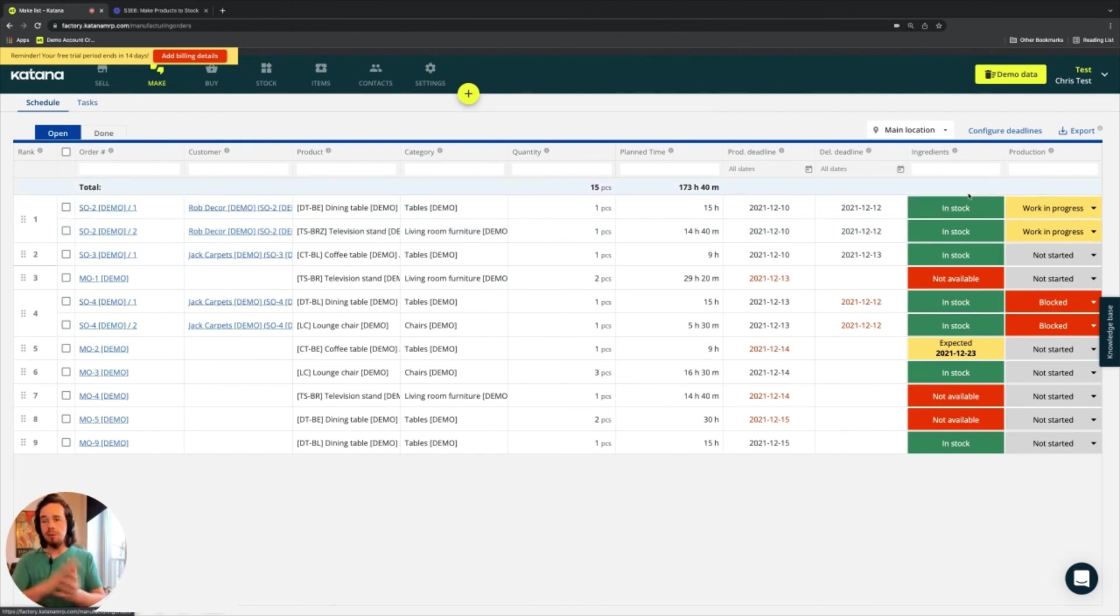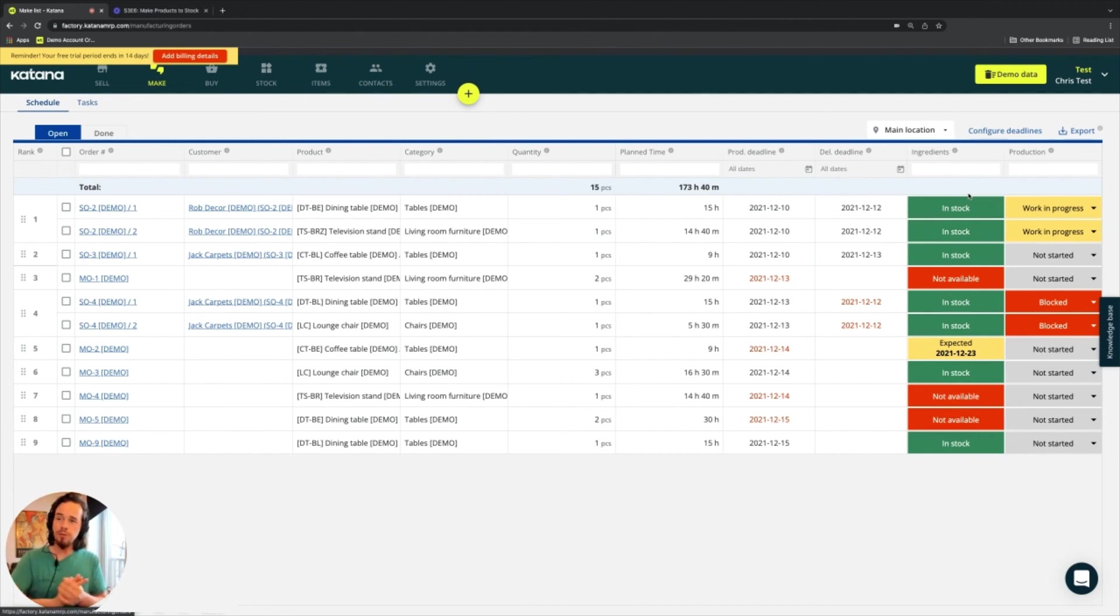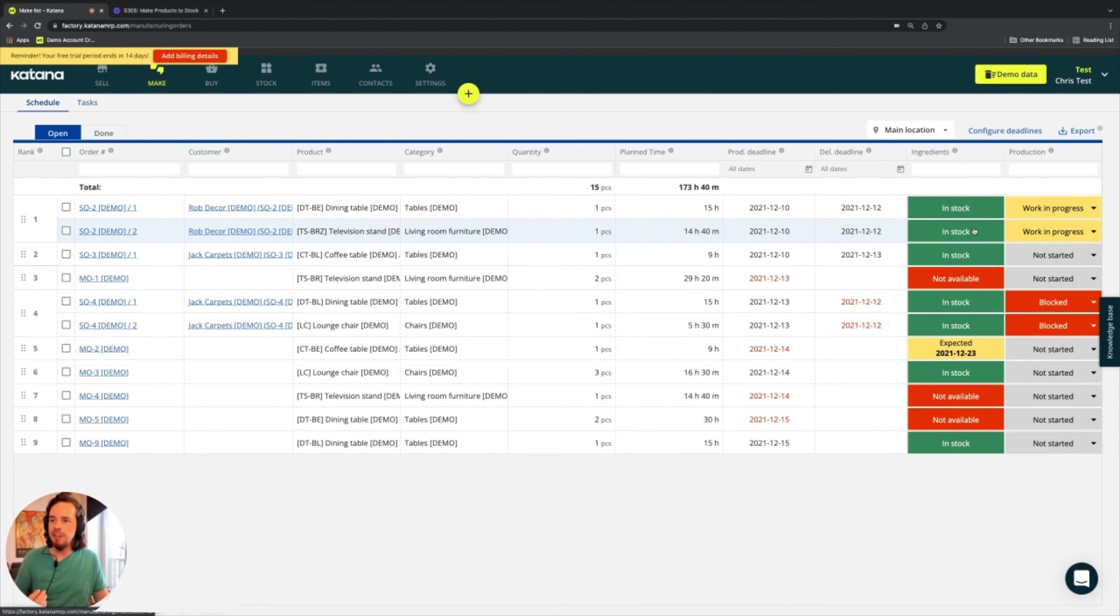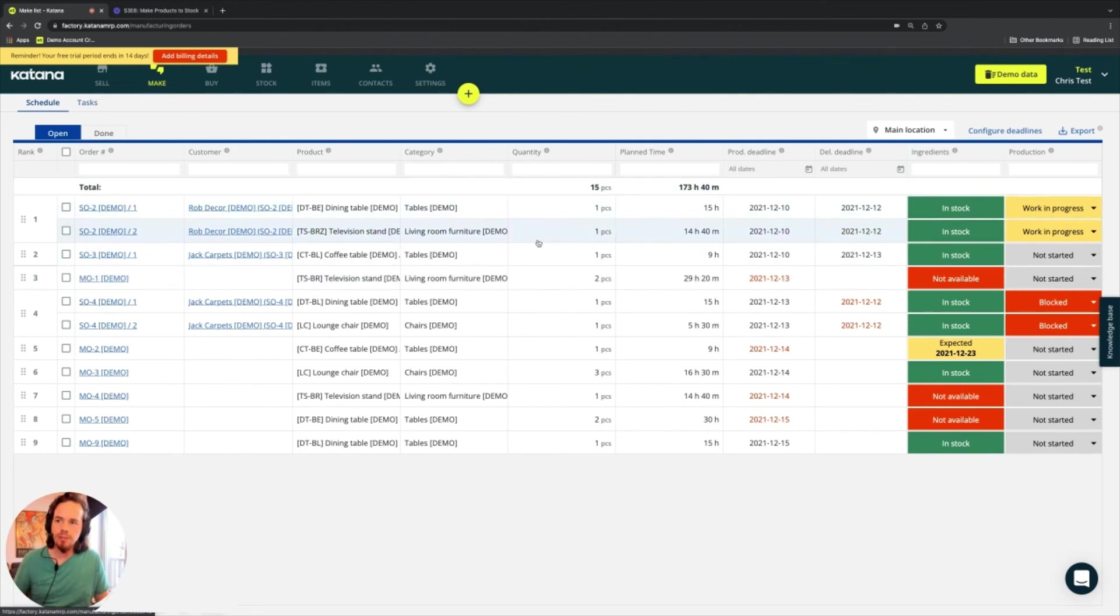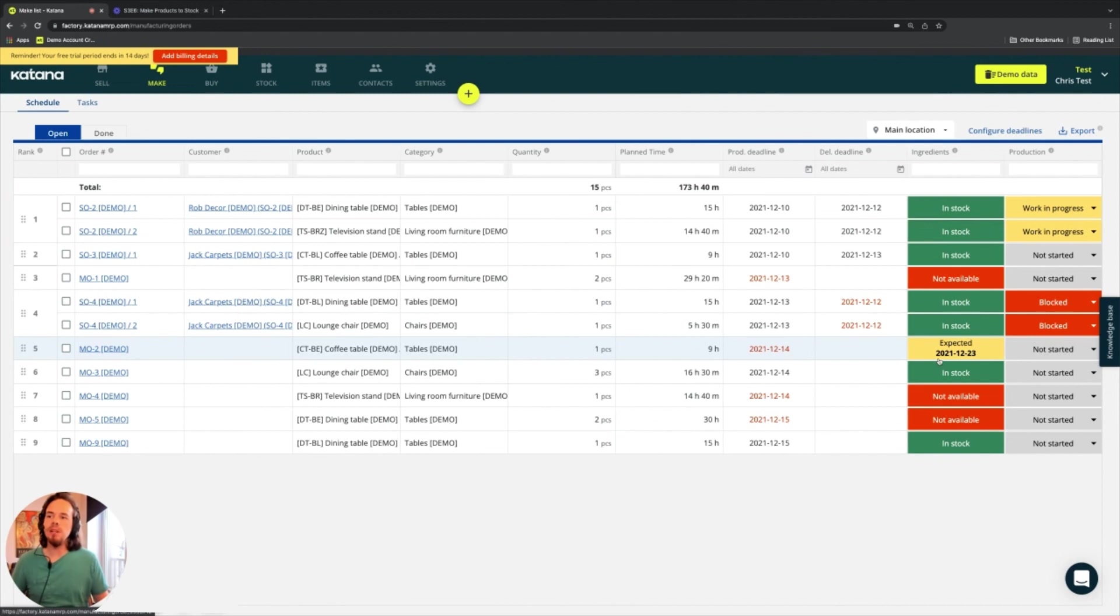Now, coming back and going a little bit more forward here to the right, we have what is called the ingredients availability. And this turns green. If you have some items in stock to make these manufacturing orders, it's red. I'll cover this in a separate video.